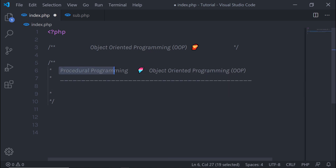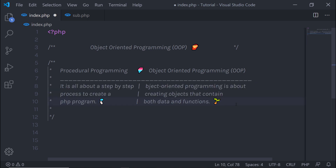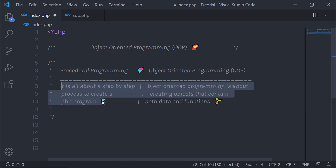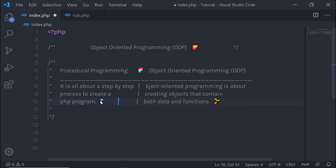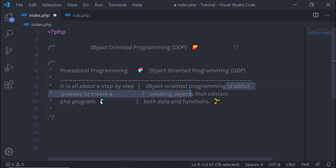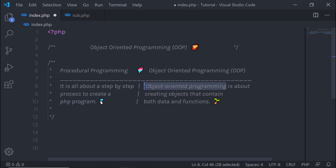Let's first start with procedural programming. Everything you've learned so far is all about procedural programming — it is all about the step by step process to create a PHP program. While object oriented programming is all about creating objects that contain both data and functions.